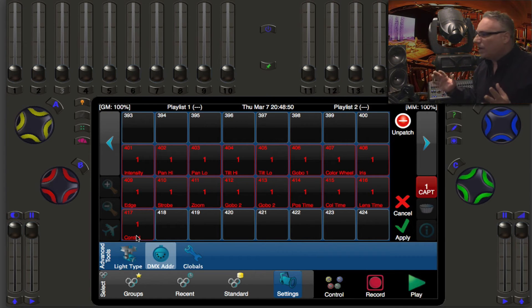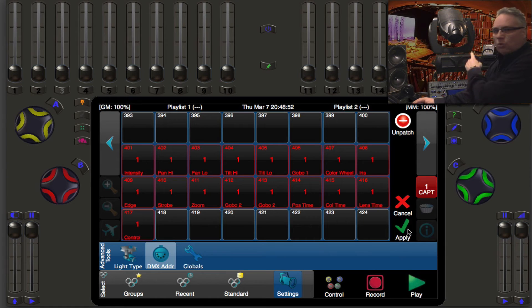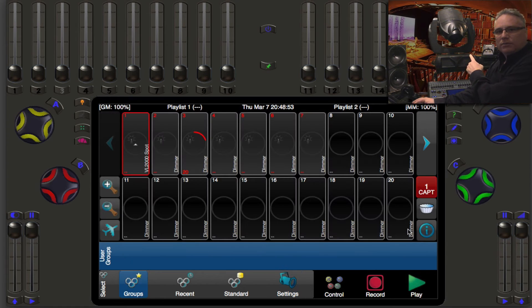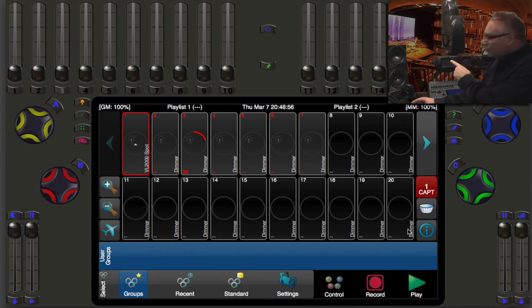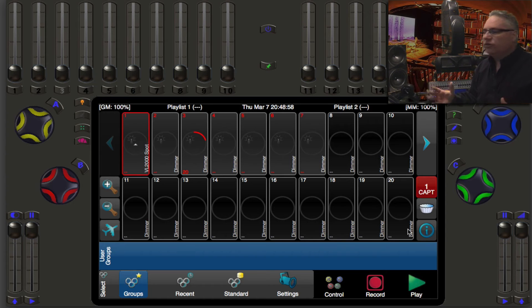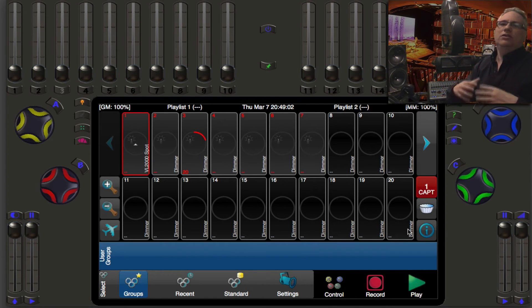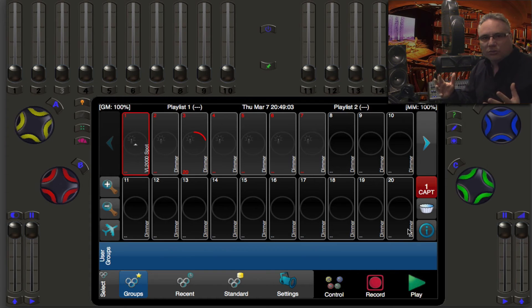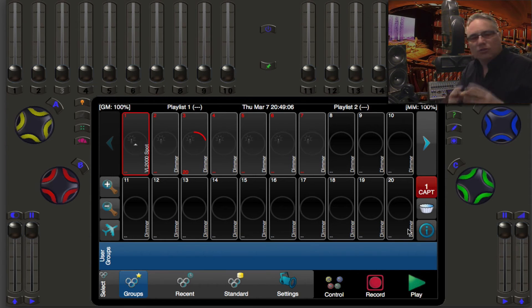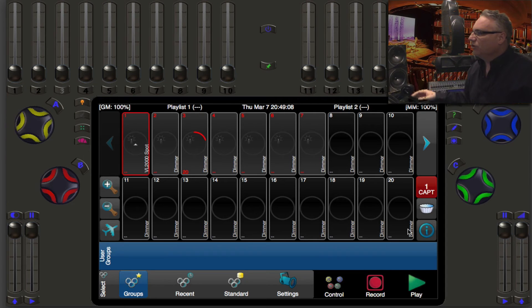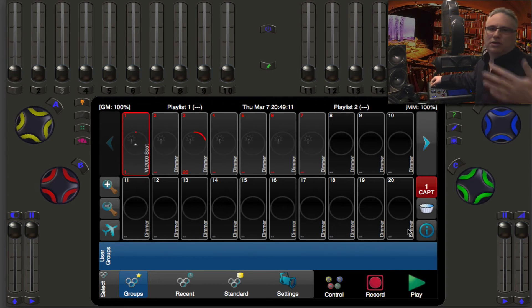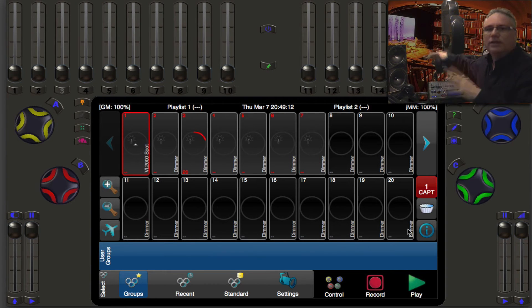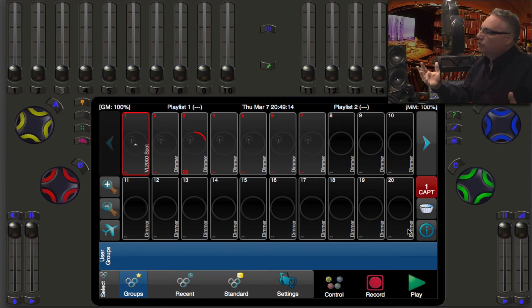So when we're happy with that we're going to hit apply and watch the light. What it's done is it's already gone to sensible defaults: that is a pan of zero degrees and a tilt of zero degrees, it has set itself up so there's no color in it, there's no gobo in it, the dimmer is down and if I want to bring the dimmer up I would just do this. I haven't struck the light yet but it would get brighter and it would do that.